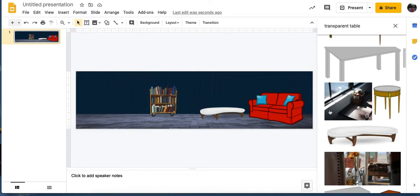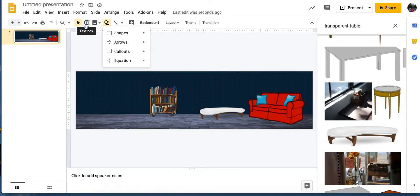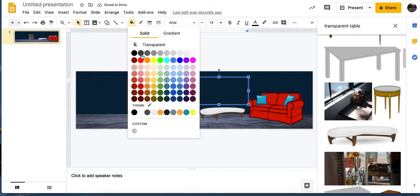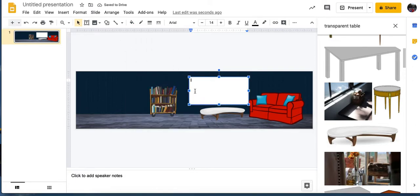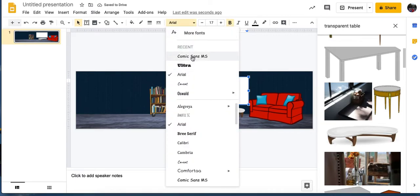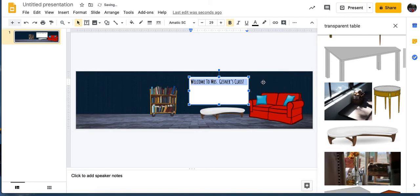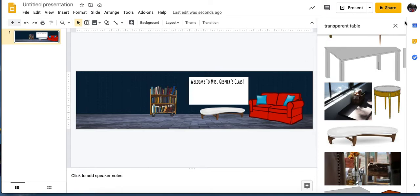Anyway, you can rotate images. You can go ahead and put text boxes in here and make them look like your smart board or whiteboard however you want. Fill them in white, black, or whatever color — green if you want a chalkboard — and then type right into it. You can change your font to look more like handwriting if you want, and say 'Welcome to Mrs. Gessner's.'